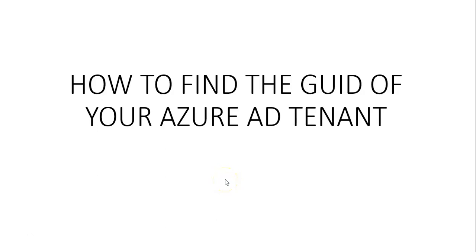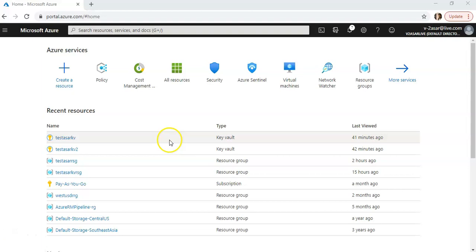Hi, my name is Archish, and in this video we will see how to find the GUID of the Azure AD tenant. So let me just quickly log on to the portal and take it from there.